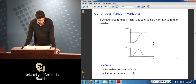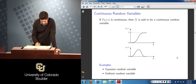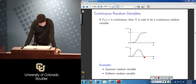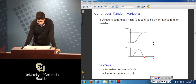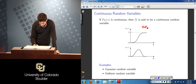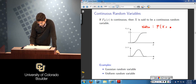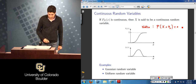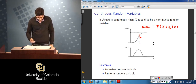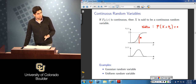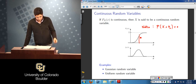For continuous random variables, the CDF is a continuous function of x, and its derivative is the PDF f_X(x). There are many continuous random variables — for instance, Gaussian or uniform. For a continuous random variable, P(X = x0) = 0; the measure associated with a single realization is zero. Probabilities are assigned to intervals, not single numbers.